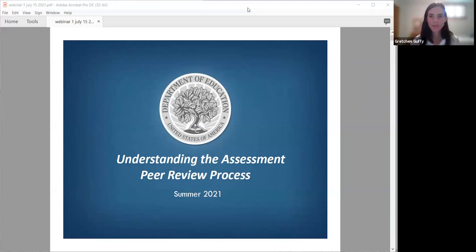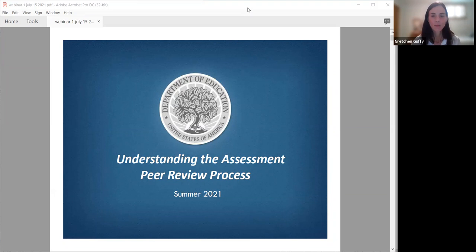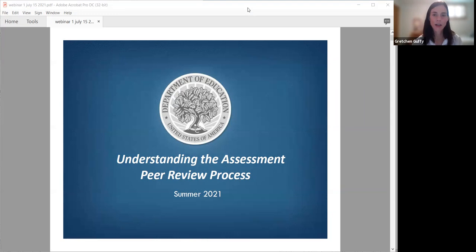Hi everyone. Like Dawn said, my name is Gretchen Guthrie. I am on the assessment team with Dawn and Kathy Banks. I'm going to turn my video off right now, but would encourage folks, as you have questions along the way, please feel free to put them in the chat. We'll be monitoring them and pausing to try to answer questions that you have along the way.